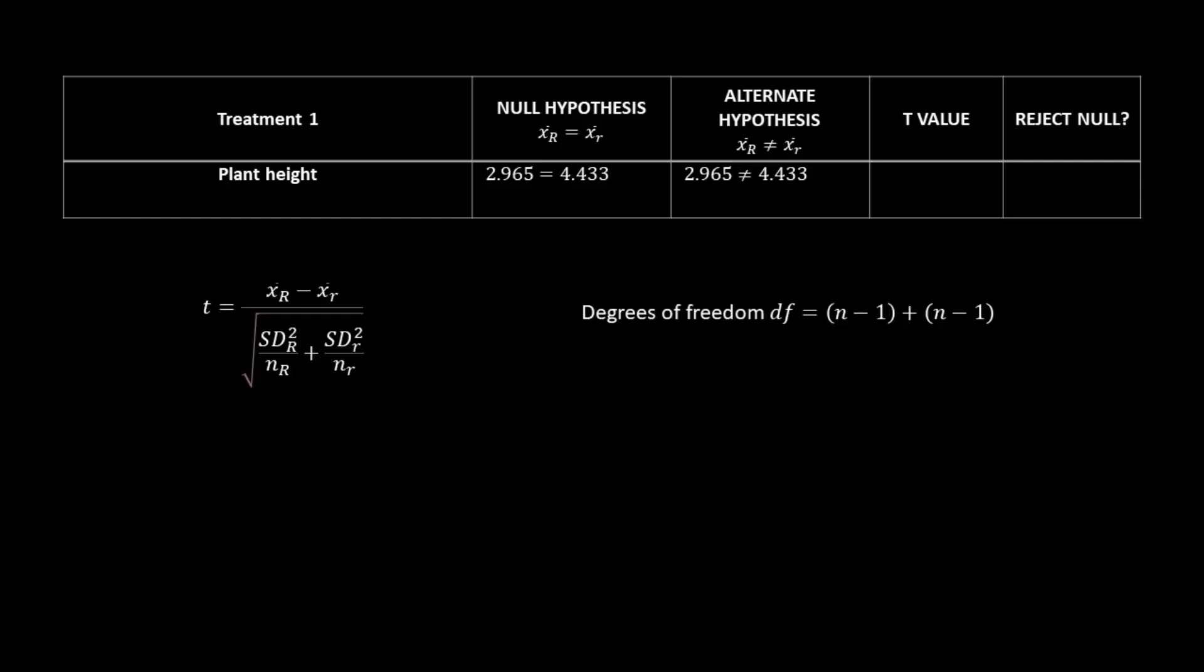So the values for the two means are 2.956 and 4.433. Keeping these values in mind, let's look at this table in these formulas that came with your homework. This table is going to help you organize your data for each t-test that you'll do. So in this table, for the first column under treatment 1, you'll put your components of fitness. So we'll just start with plant height, and then we'll write our null hypothesis as a mathematical equation.